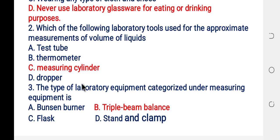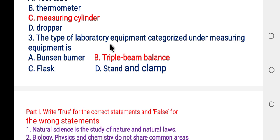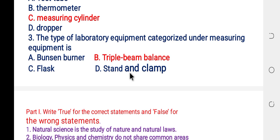Question three: which type of laboratory equipment is categorized under measuring equipment? A: Bunsen burner. B: triple beam balance. C: flask. D: stand and clamp.